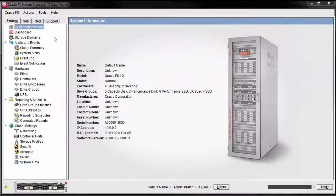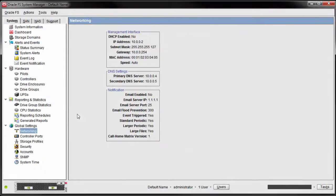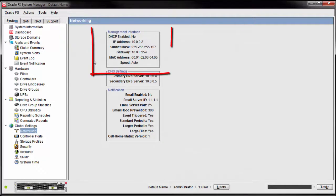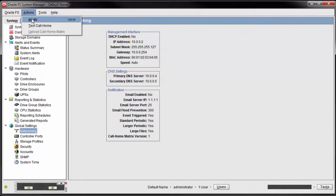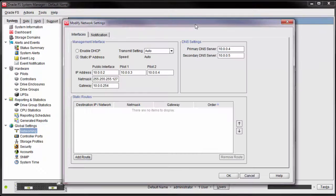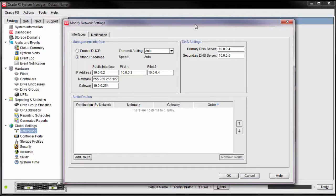Navigate to Global Settings and select Networking. This displays the default management interface. Select Actions Modify and the Modify Network Settings dialog is displayed.